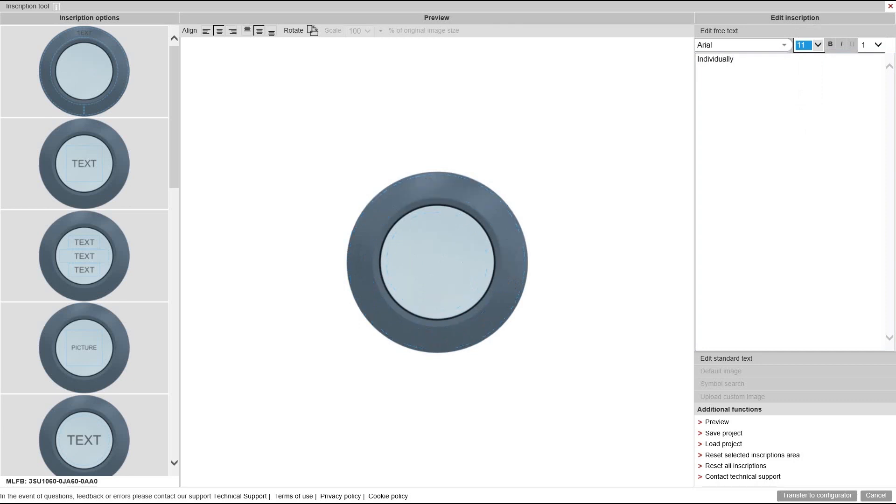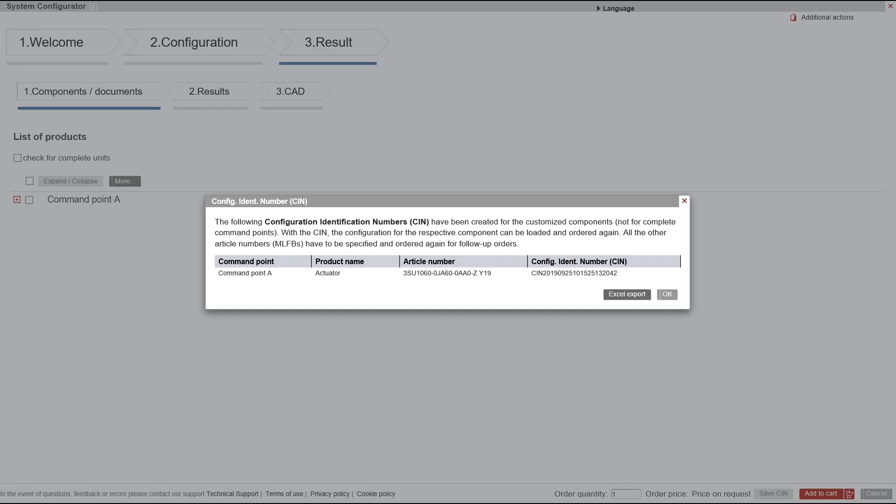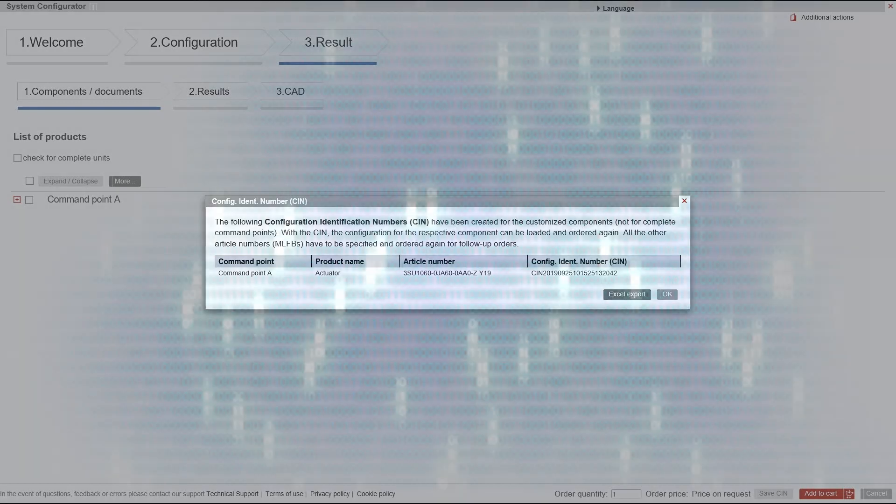Once your push button is configured, you will receive a unique CIN number with which you can order your configuration immediately.